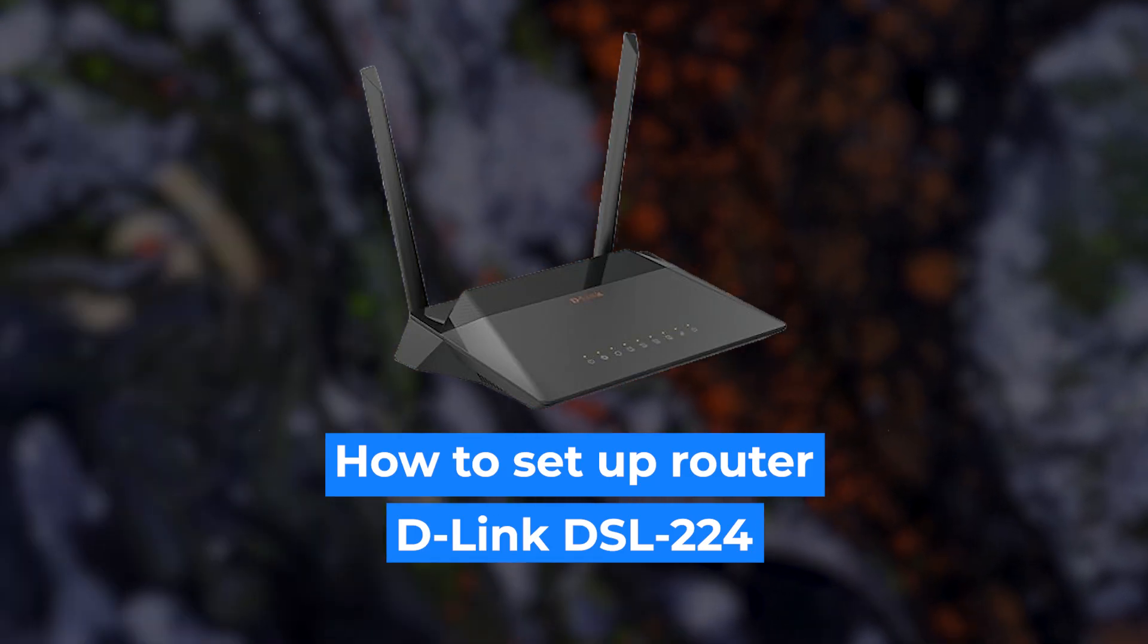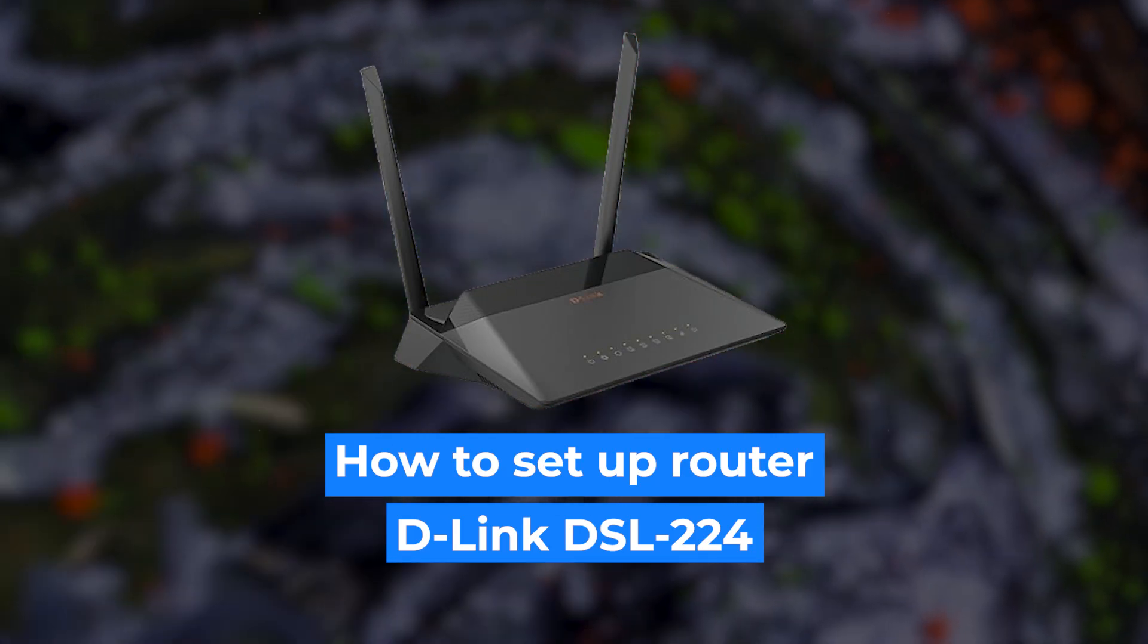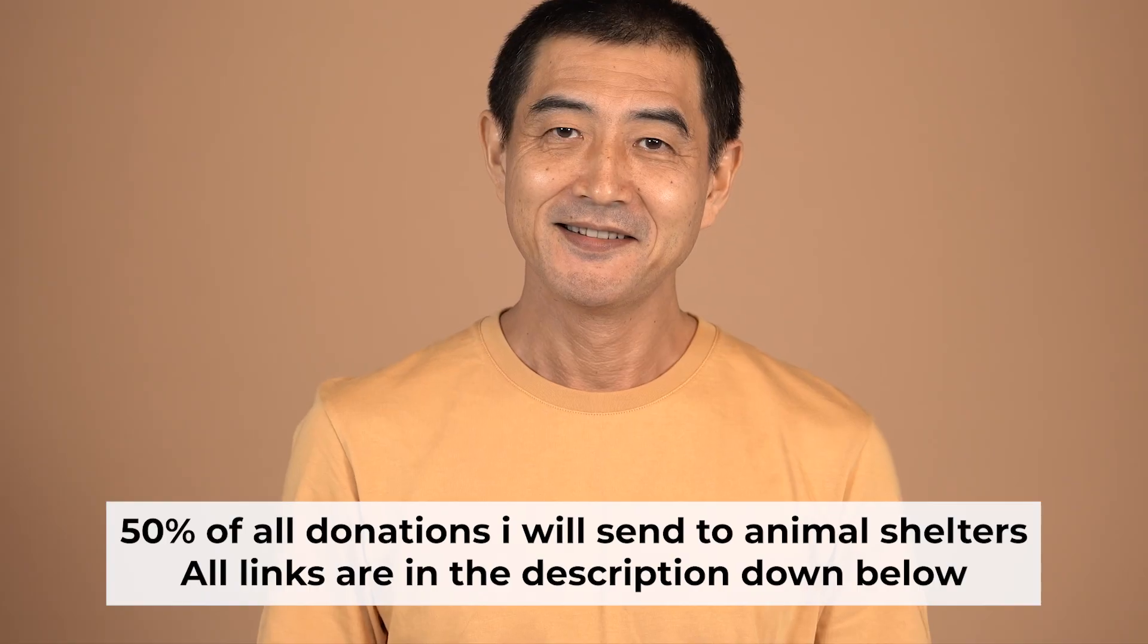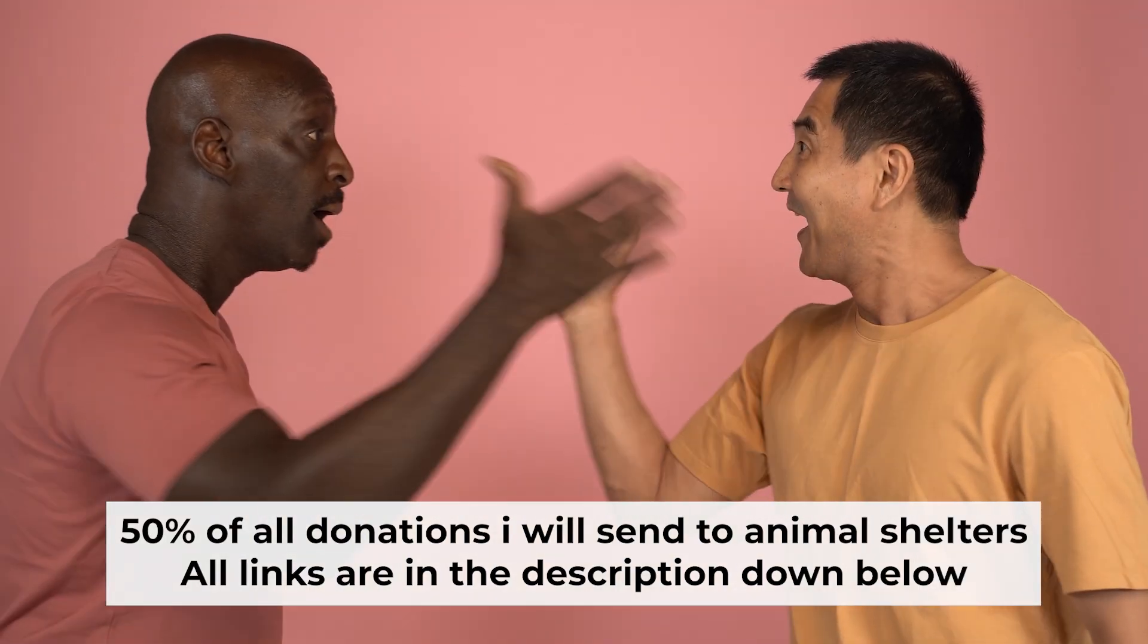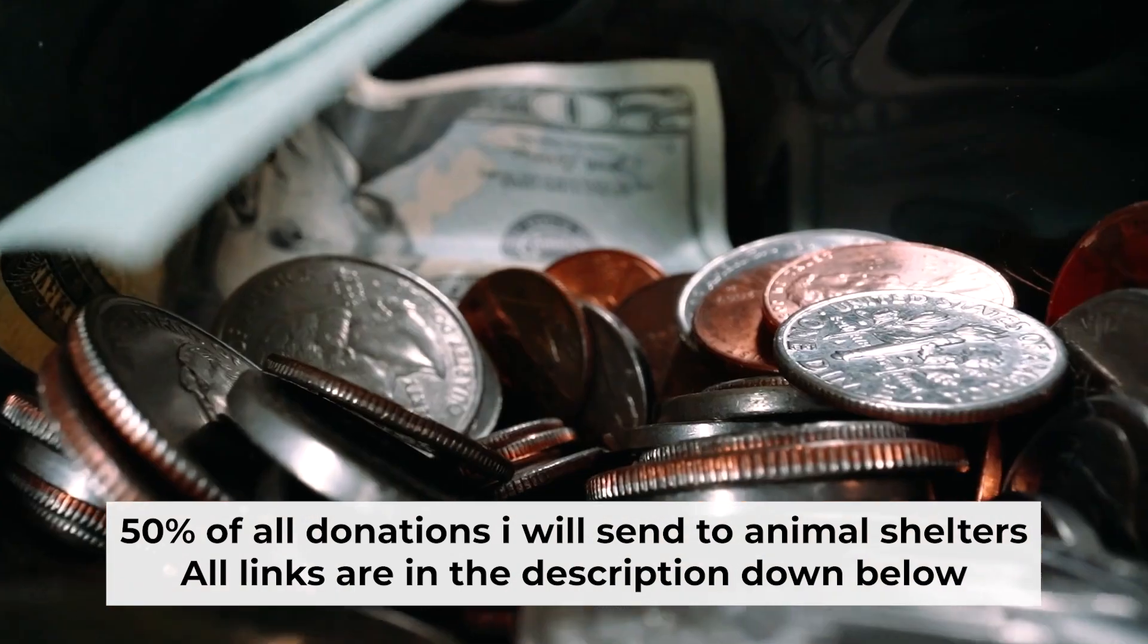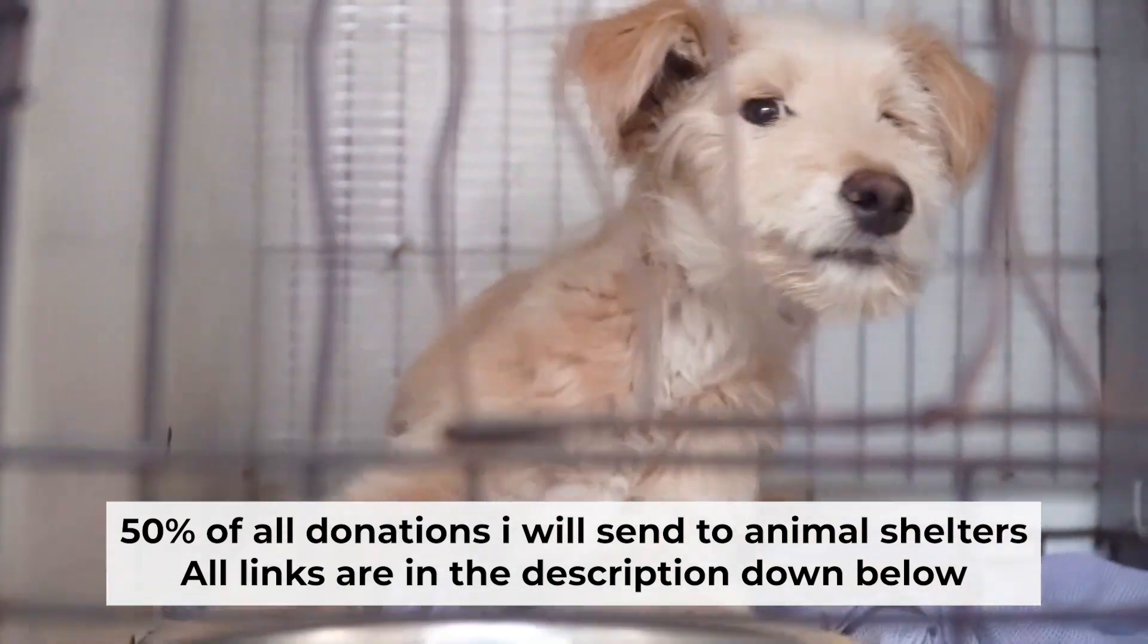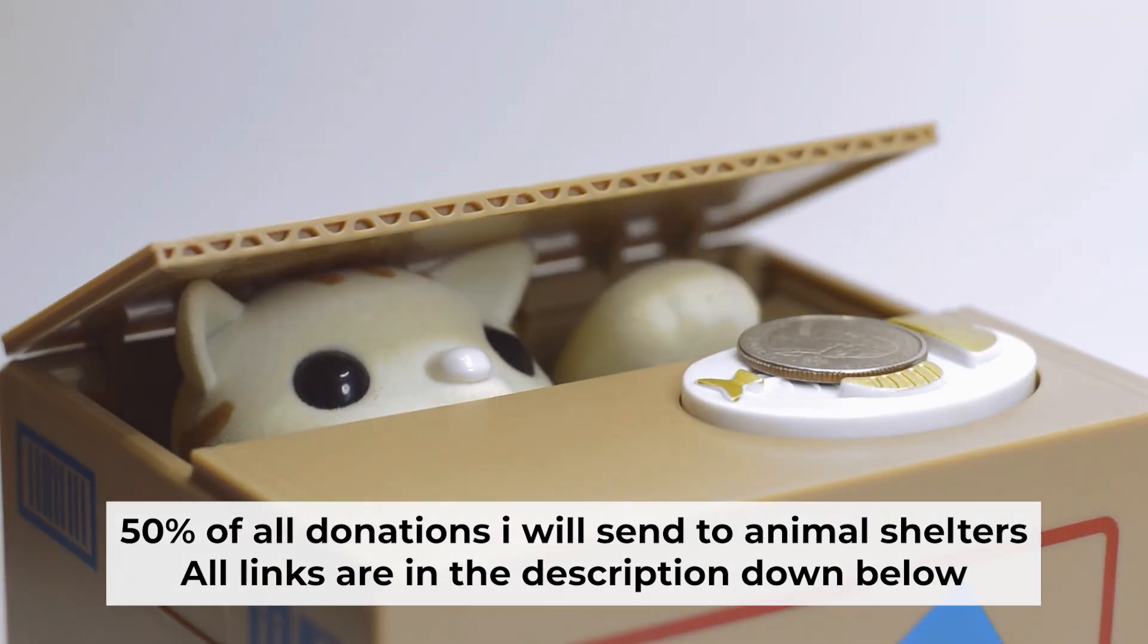Hello everyone, now I will show you how to set up your D-Link router. Before I start, I would like to remind you that if my video helps you, please support my work. I send half of all donations to animal shelters. All the details are in the description below.